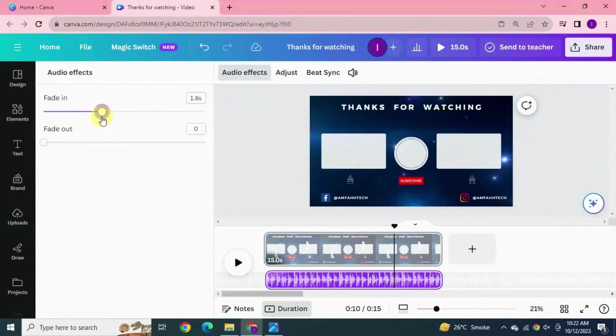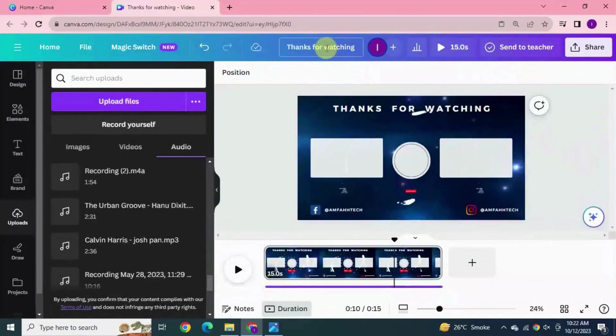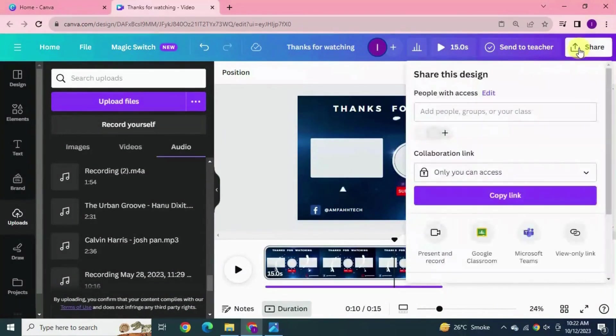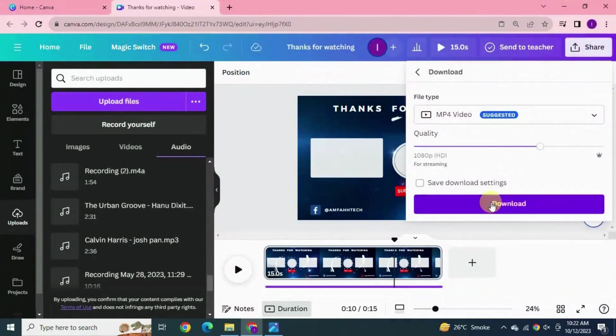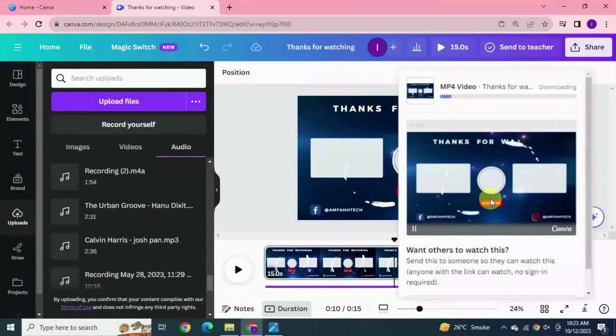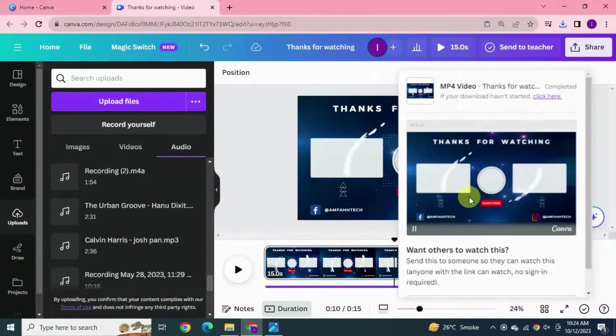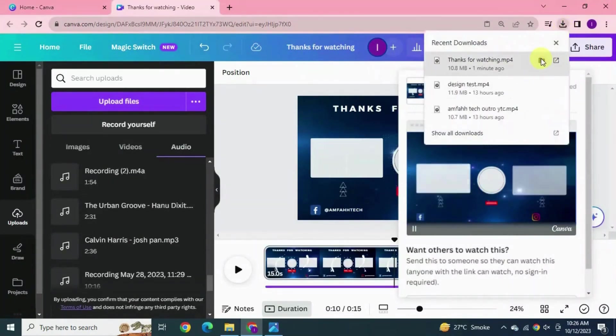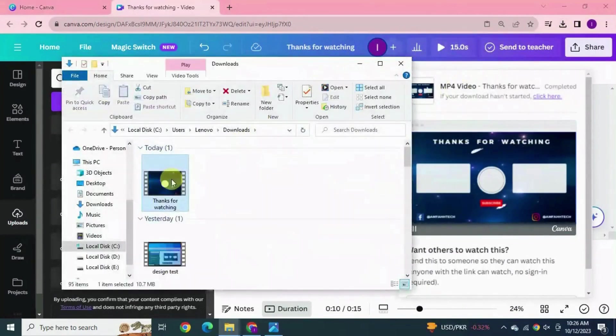Now once you are done hit the share button, click download, hit the download button again. It will start downloading. Open the folder, it's done.